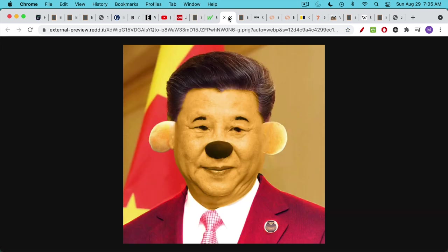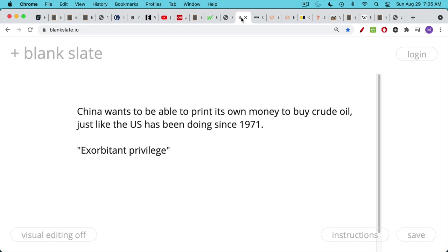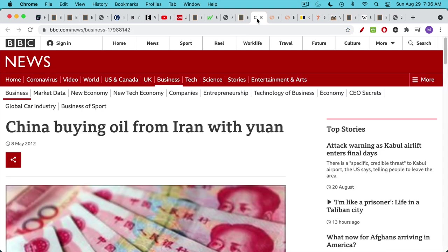Now we come to the Chinese Communist Party. China wants to be able to do the same thing that the US has been doing since 1971 — it's really fun to be able to print up your own money and buy crude oil with it. This is what De Gaulle called the exorbitant privilege. So China wants to print their own yuan and use it to buy crude oil, and they've started to do this. This explains why the US has this big problem with Iran — it doesn't matter whether we have a Democrat or Republican president. It may have something to do with the fact that Iran has been selling oil to China for yuan.